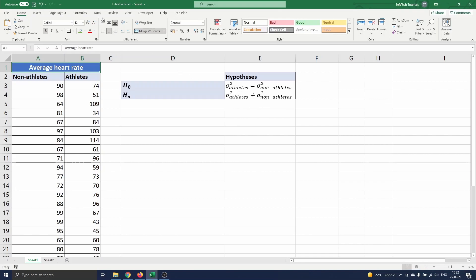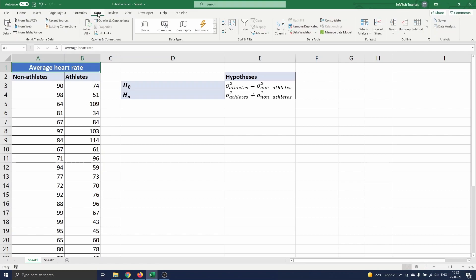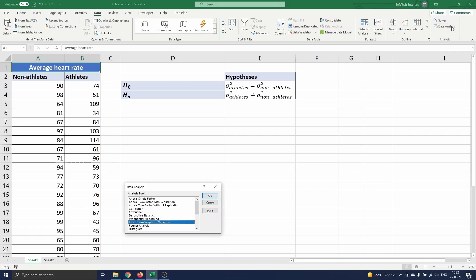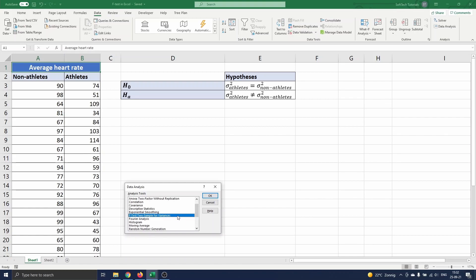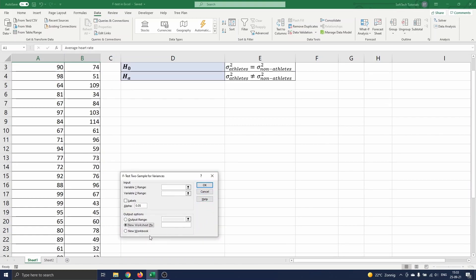To perform the F-test, we navigate to data and select data analysis. A menu opens where we scroll down to the F-test and select it. We press ok and another menu opens where we have to enter some data for testing.